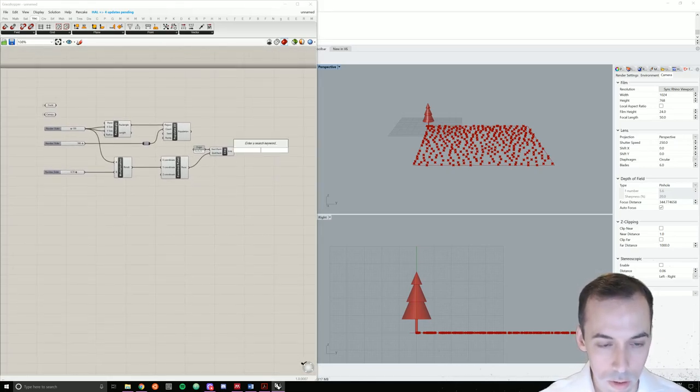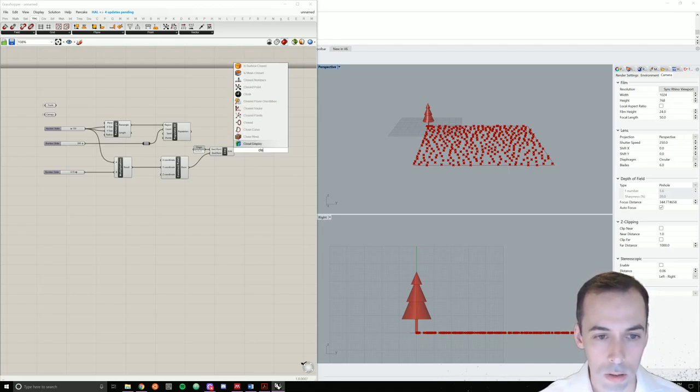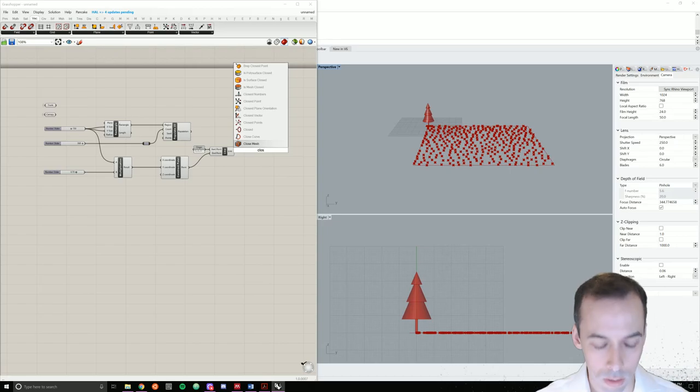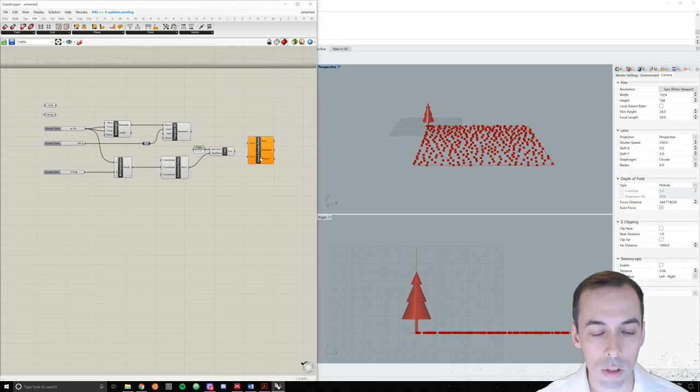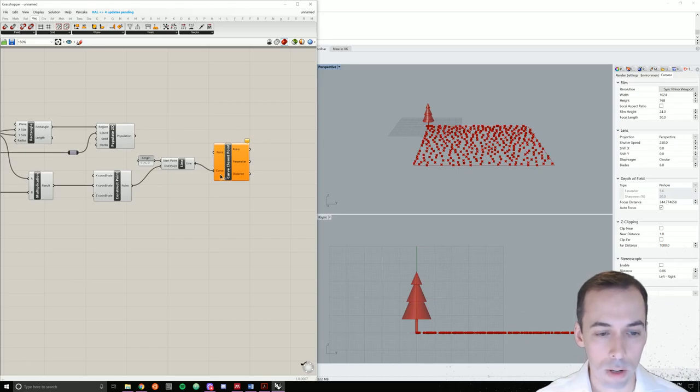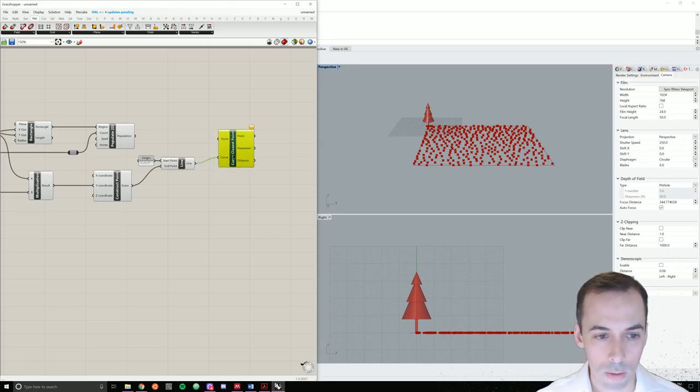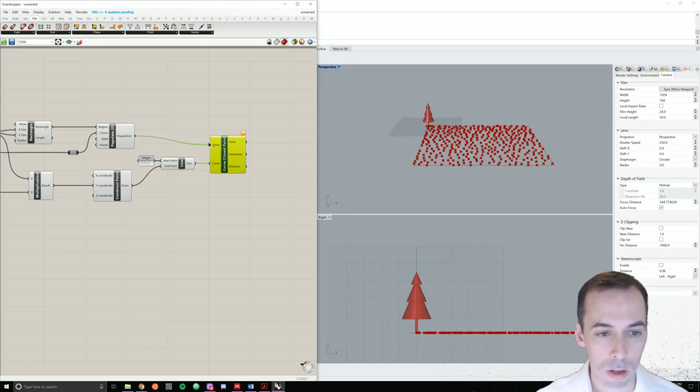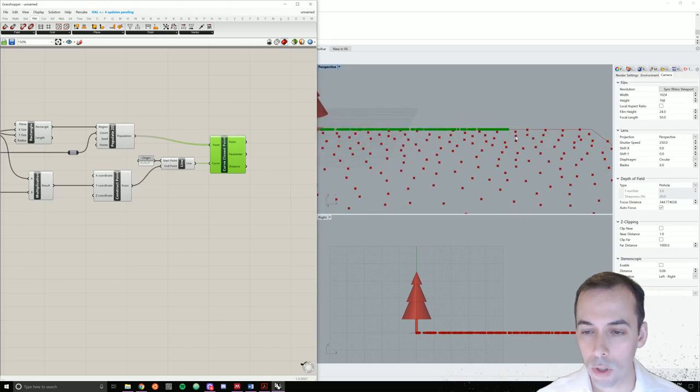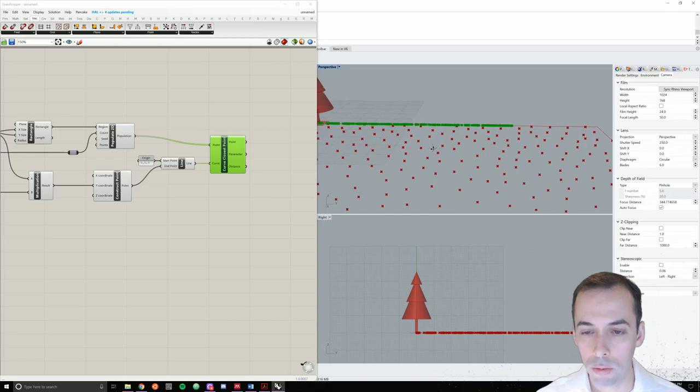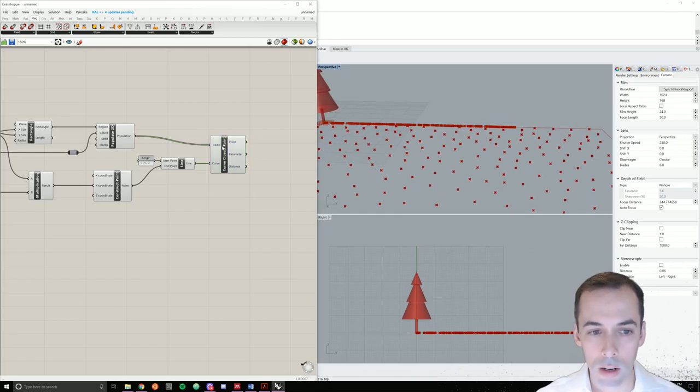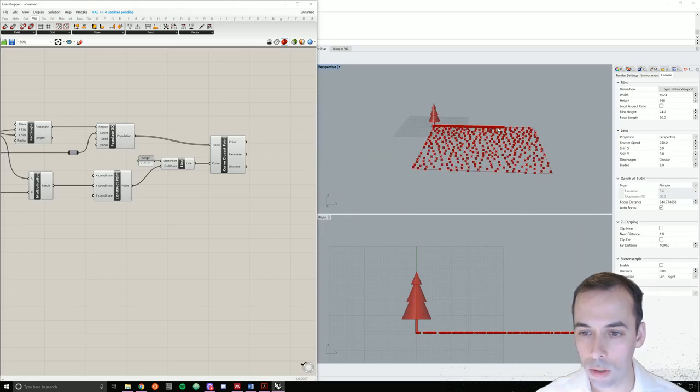We're going to use the command closest point to find the point closest on this curve. So we'll plug line in as curve and the population of points in as the points. So with our line, we're adding all 360 points to it where they fall closest to this curve.